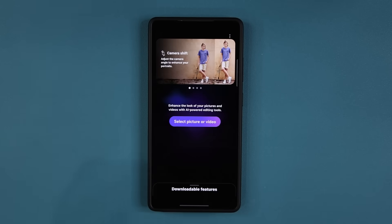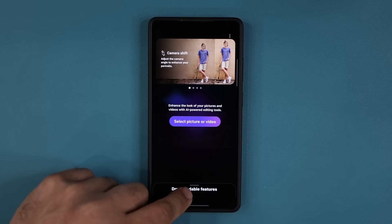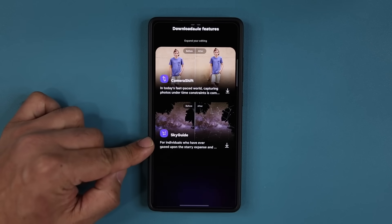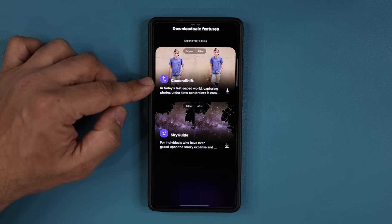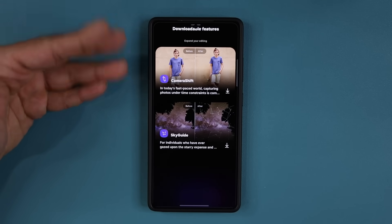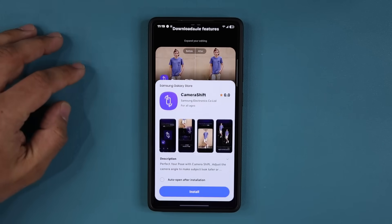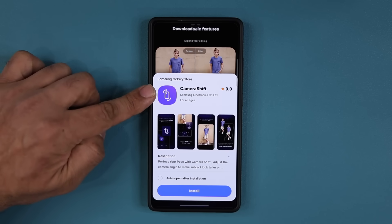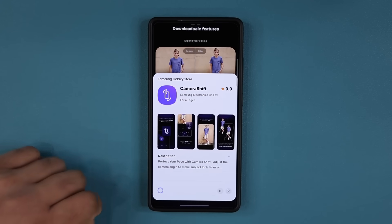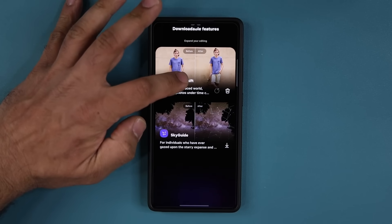Those are existing features. What is new is brand new downloadable features. When I swipe up here, you can see two brand new options: camera shift and sky guide. The camera shift option allows you to make people taller or shorter, so you can modify photos of people, pets, whatever, just to fine tune them. Once you tap the download button, it opens the Galaxy Store and you can download camera shift — it's an 80 megabyte feature. Once installed, the feature appears right here and you can also delete it if you never need it.